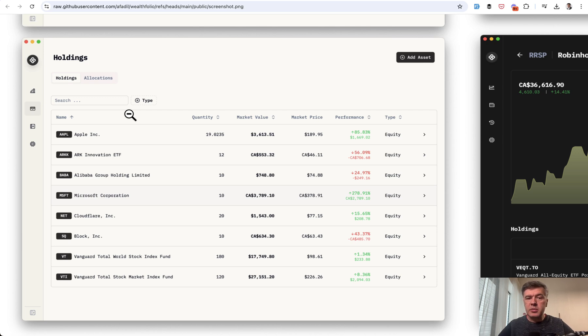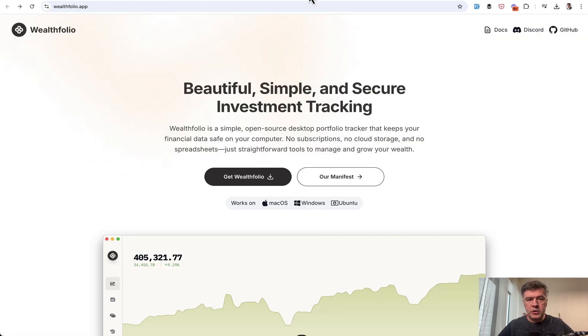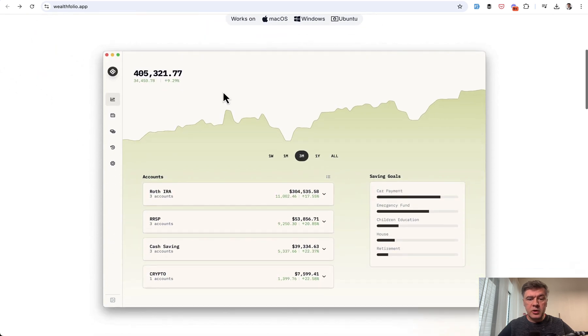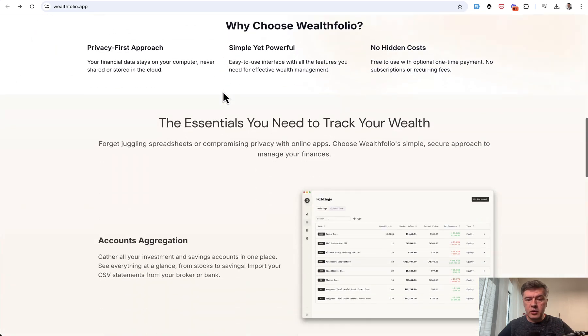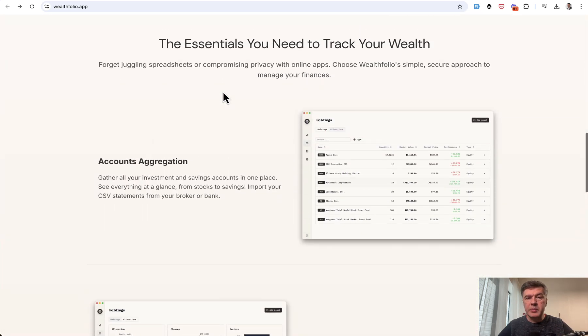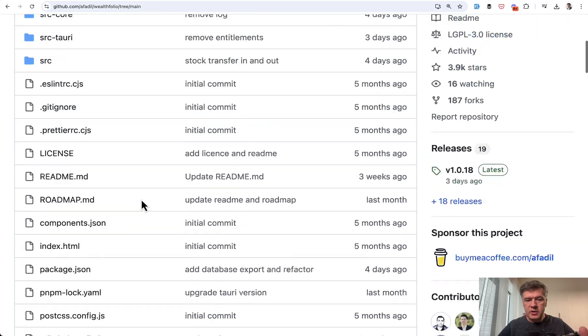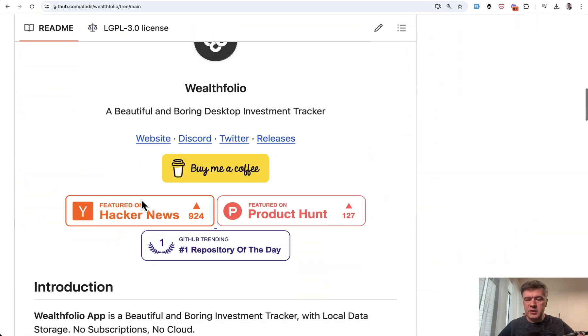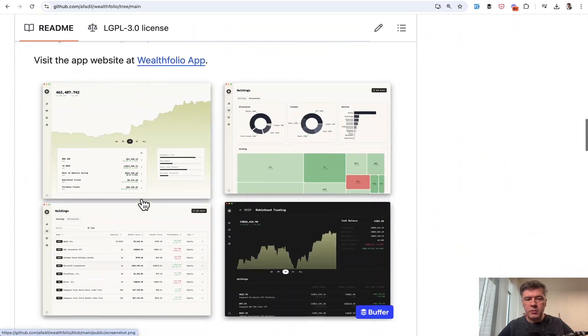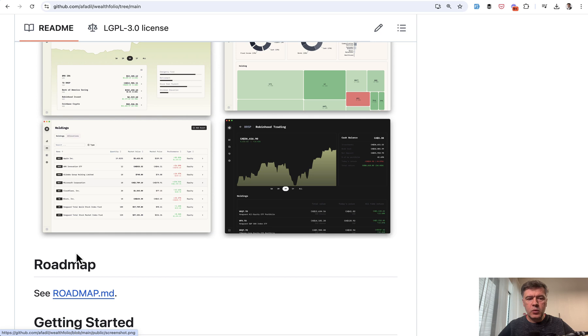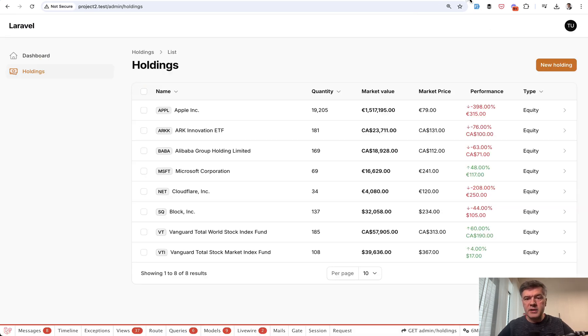This table comes from an open source project called Wealthfolio. It's not a Filament or even Laravel or PHP app, but it's open source. So here it is on GitHub. You can take a look and read more about it. And one of the screenshots got my attention. The table, which we recreated like this.